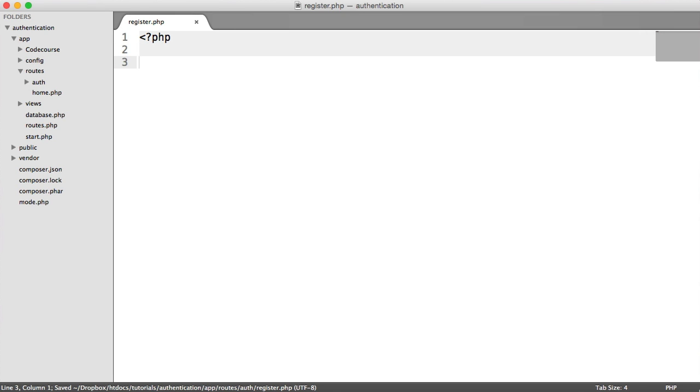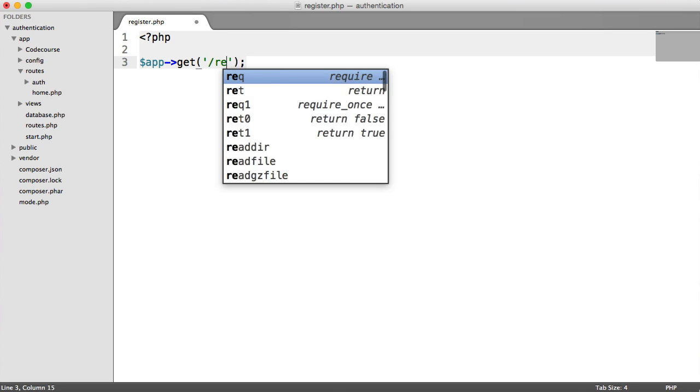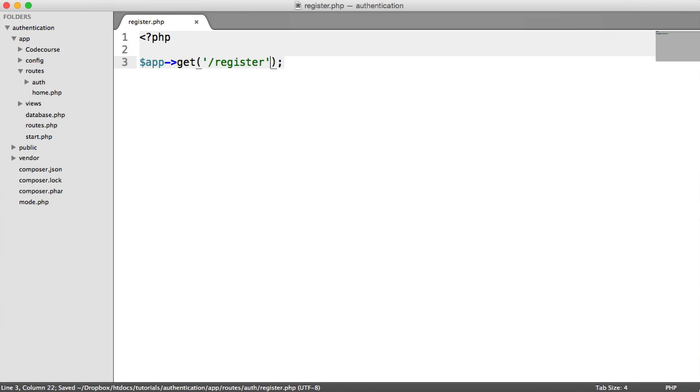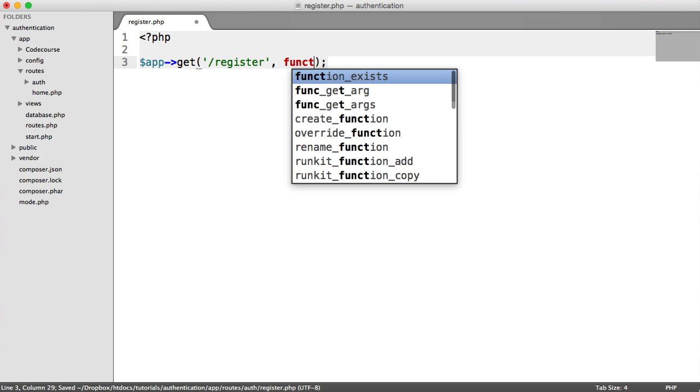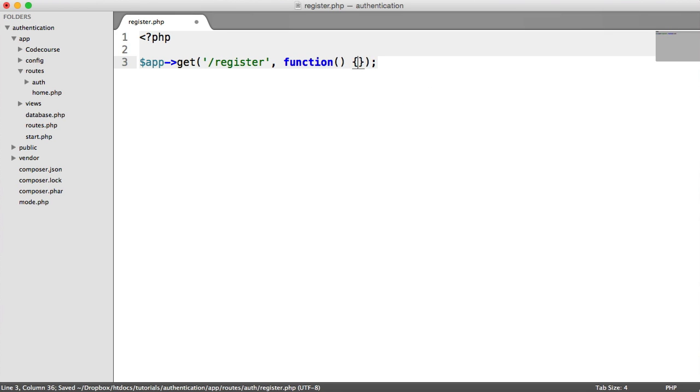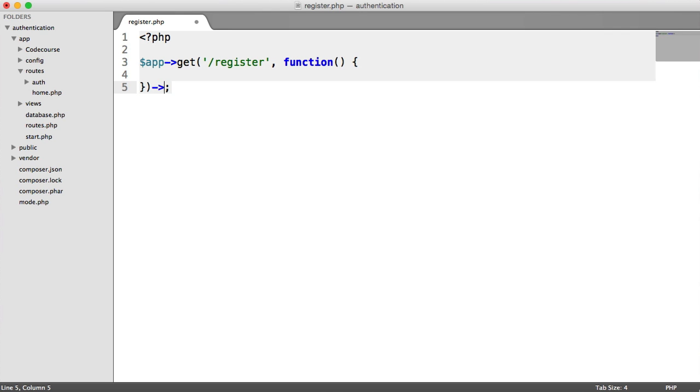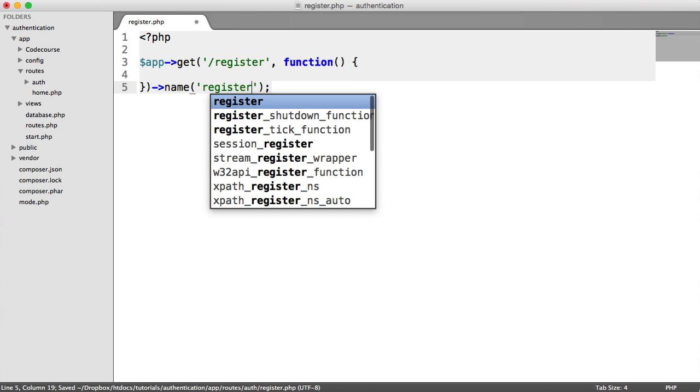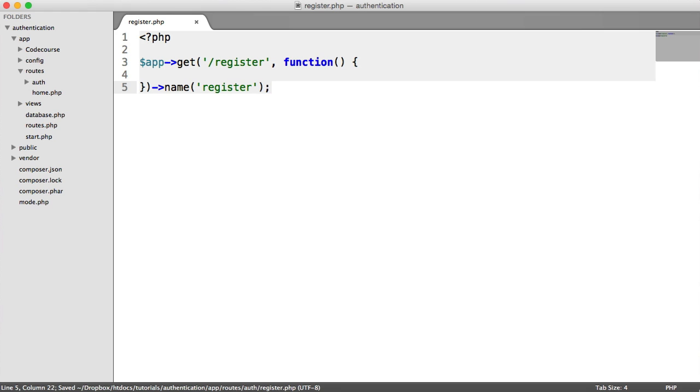And let's create our route. So app get register. And in here, we need to render out our register view. Let's also give this a name. We'll call this register.